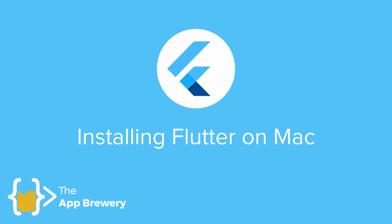Alright. So for those of you who are Mac users, this is the track where we're going to install Flutter and all of the related components on your Mac.